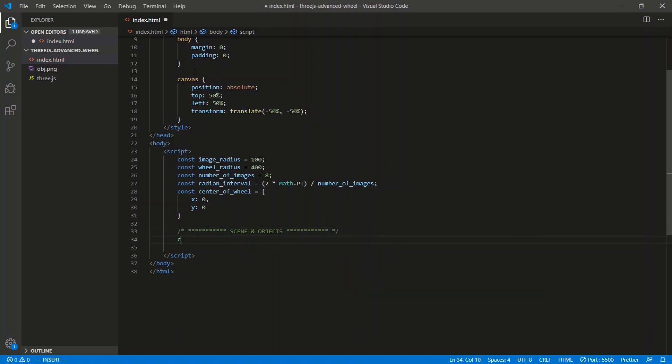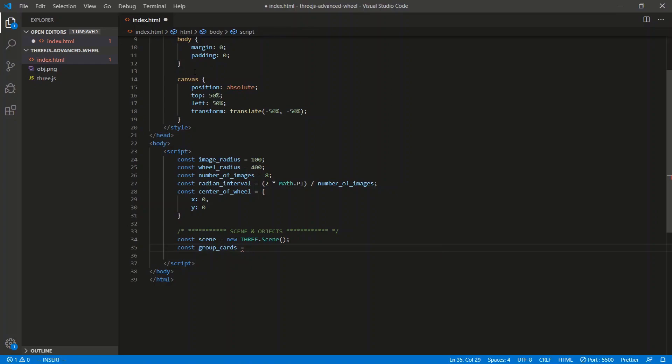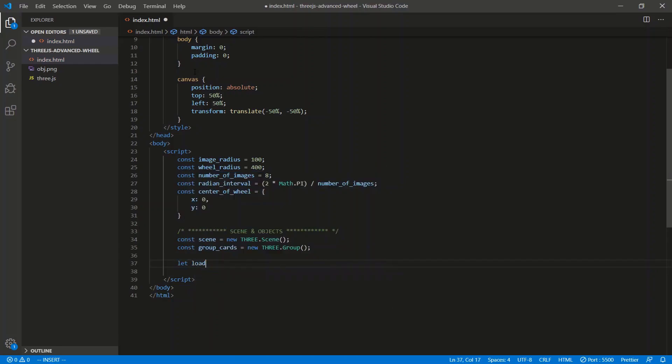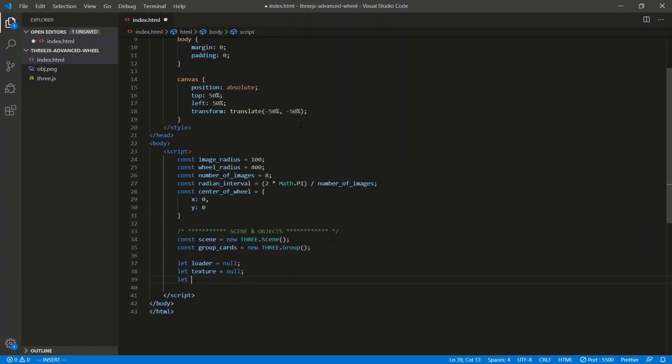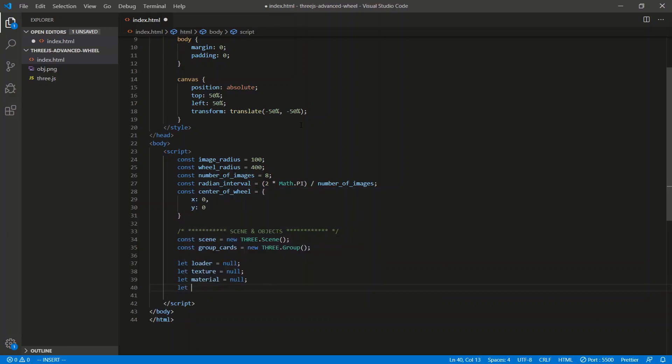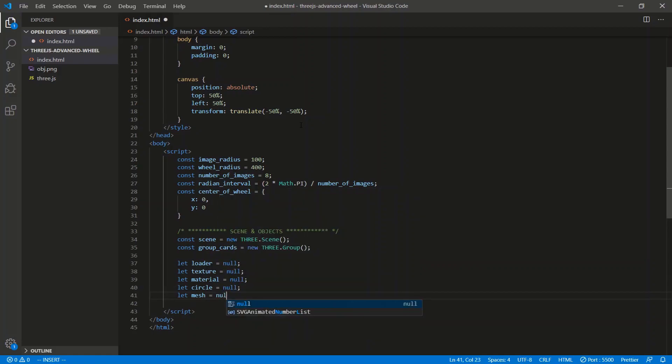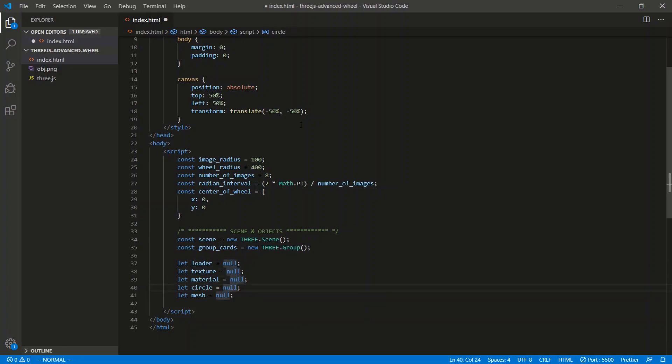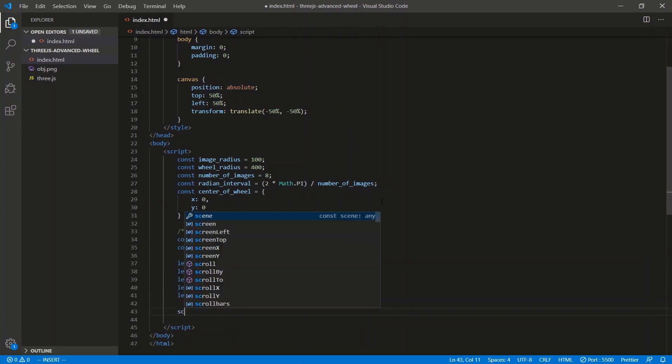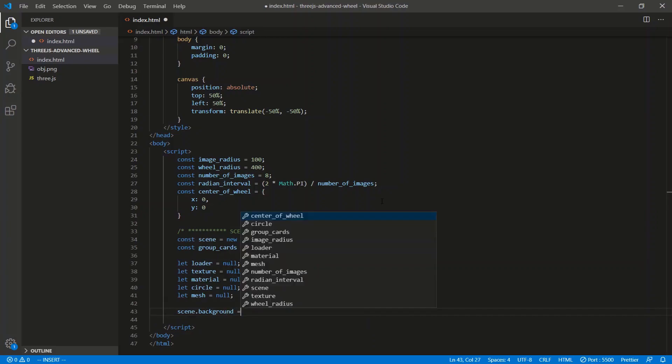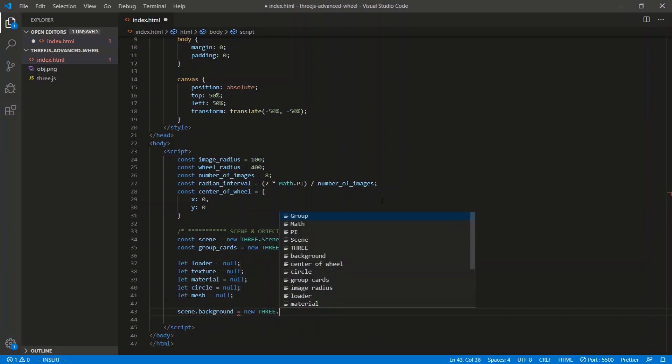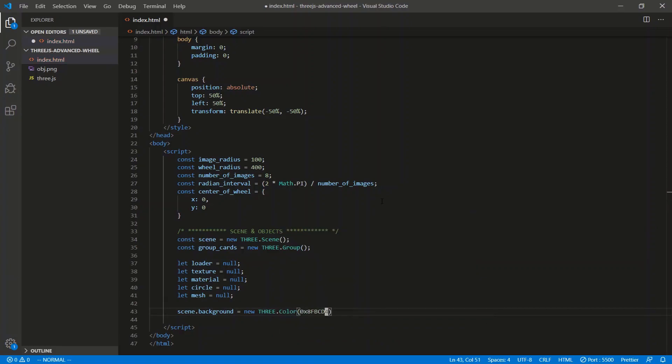So let's create some variables for the actual scene. Let's go scene and objects. All right. So we're going to need a scene. It's going to be a new Three.Scene, capital S. We need a group to group all the cards or images. Group all the cards. That's going to be a new Three.Group. We're going to need some lets. So let a loader equal null. We'll say let the texture equal null. We'll let the material equal null. What else are we going to need? Let circle equal null. And I think let mesh equal null. So we load it. We load the texture from the loader. Create the material with the circle. Circle goes with mesh. That should be good. So let's set a background color for the scene. So it's going to be scene.background is equal to, I think it was new, Three.Color. And it's just going to be like a baby blue color.